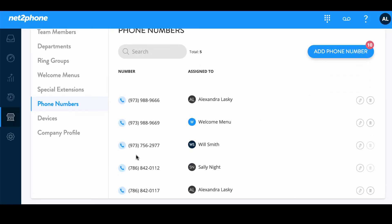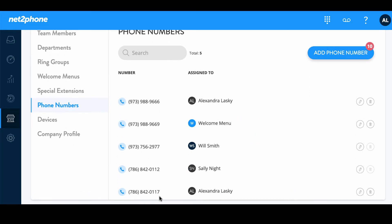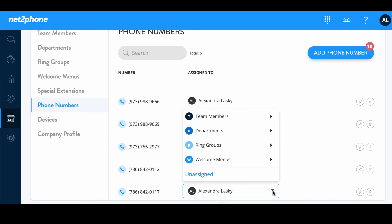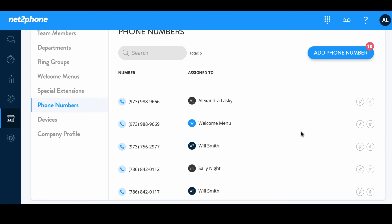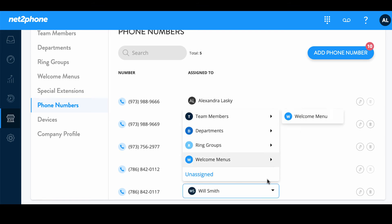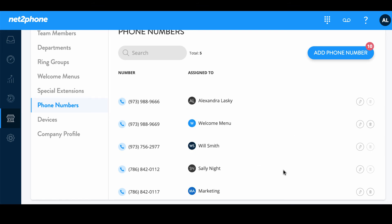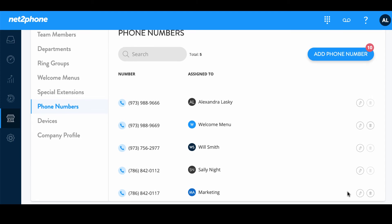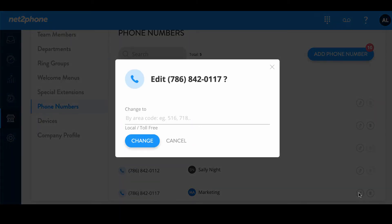Great. We see here below this is a number we recently selected and it's been assigned to Alexandra Lasky. If you notice we can click on the arrow. We are able to go in and reassign this number. You can also go here and click on the pencil icon and then change your phone number here.